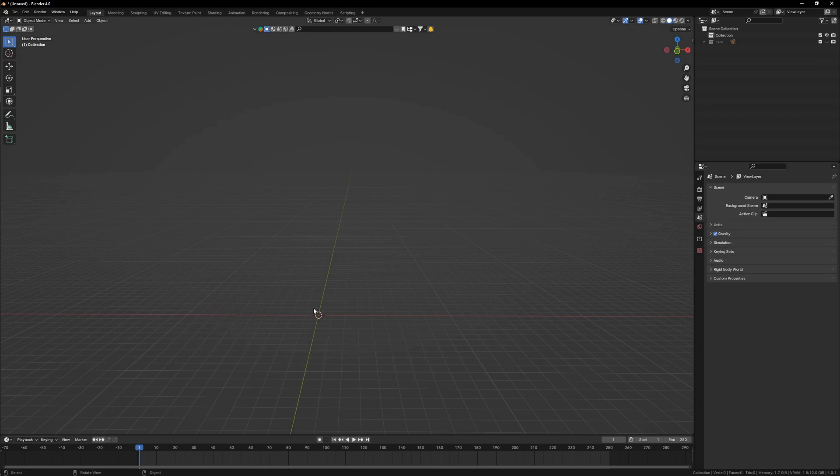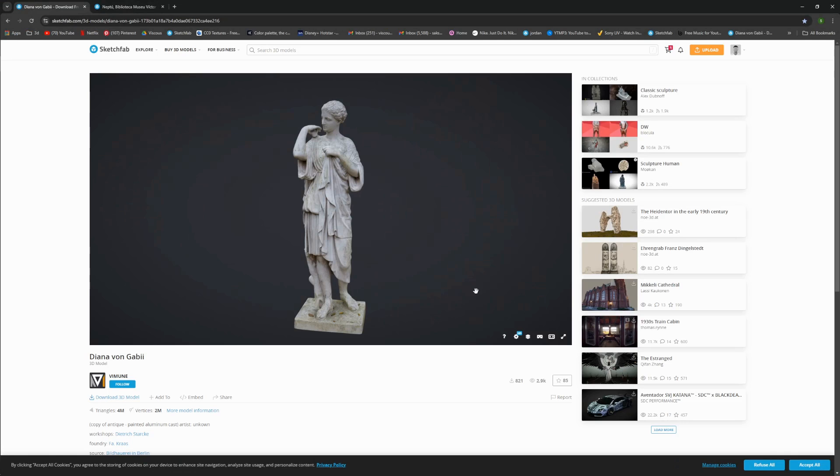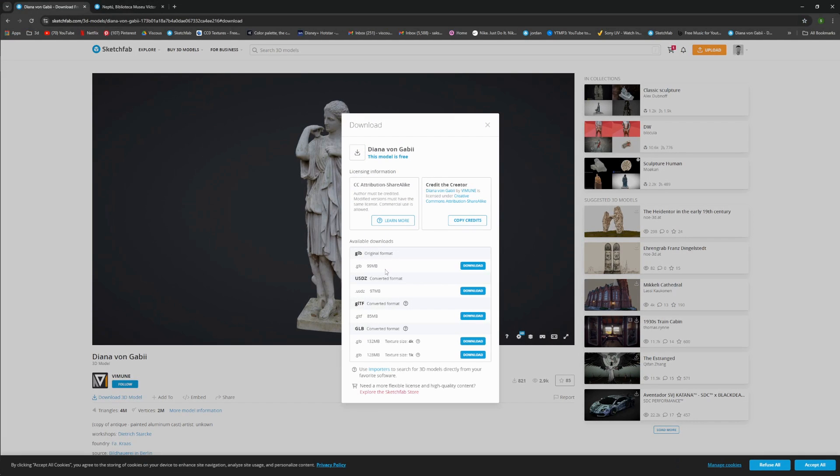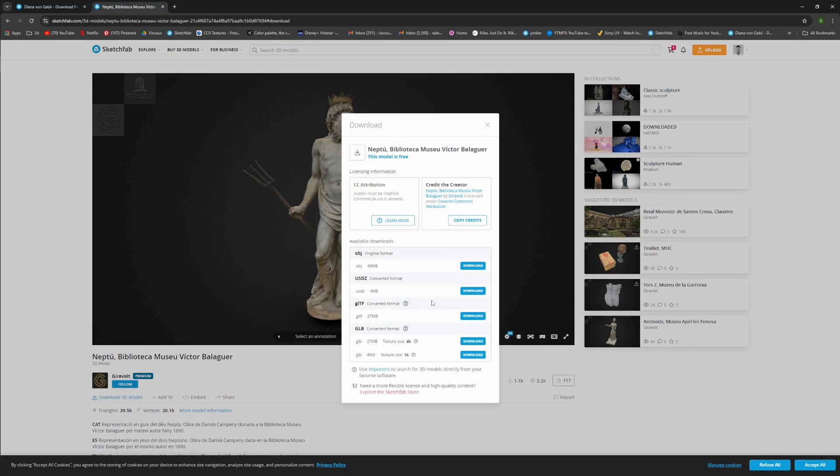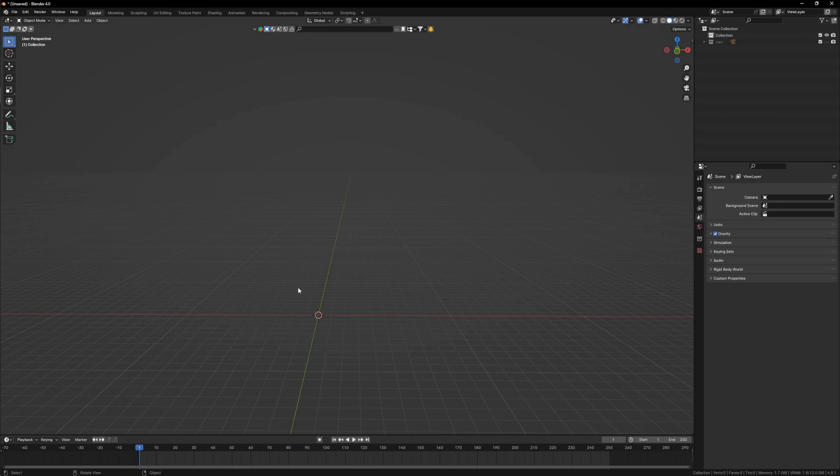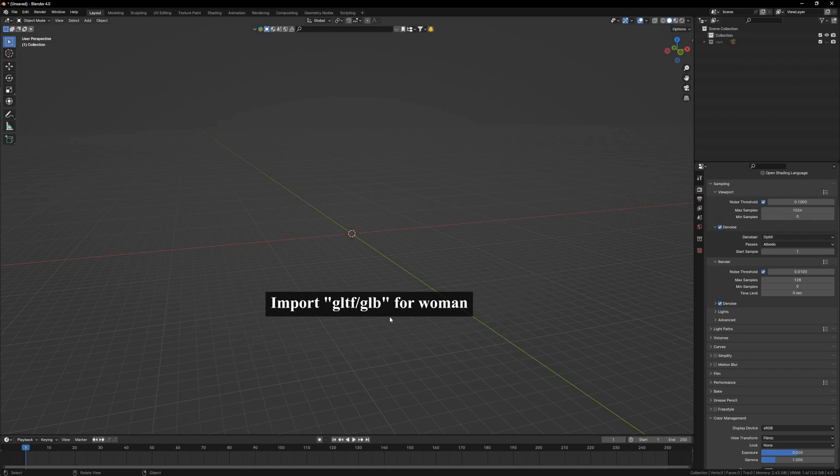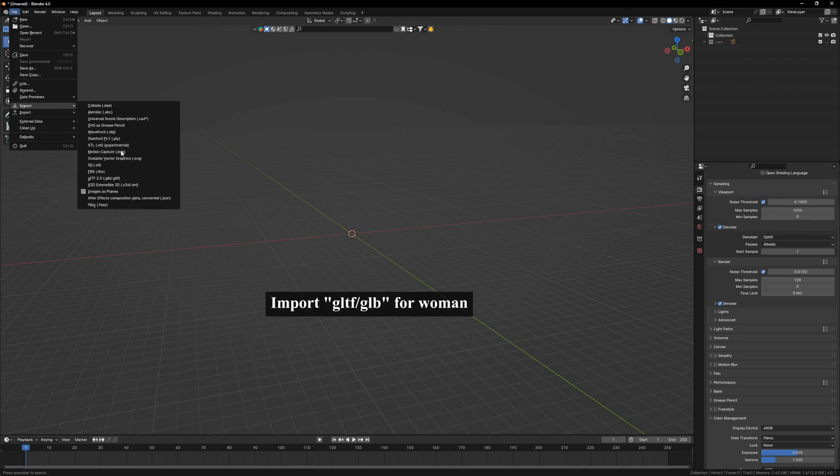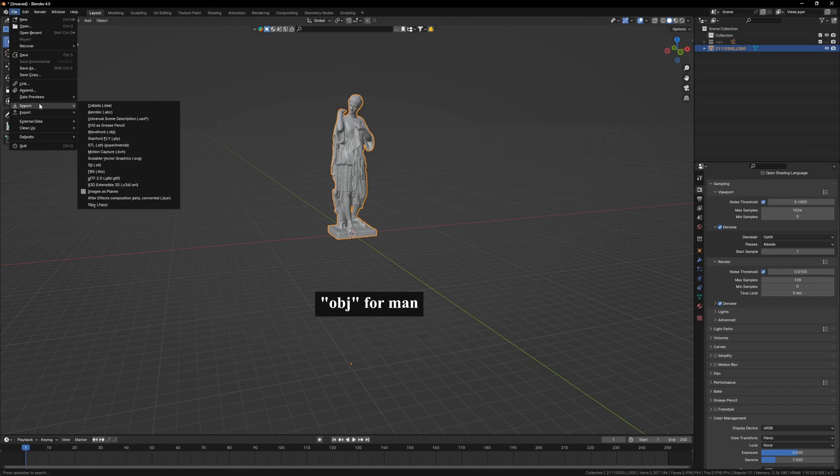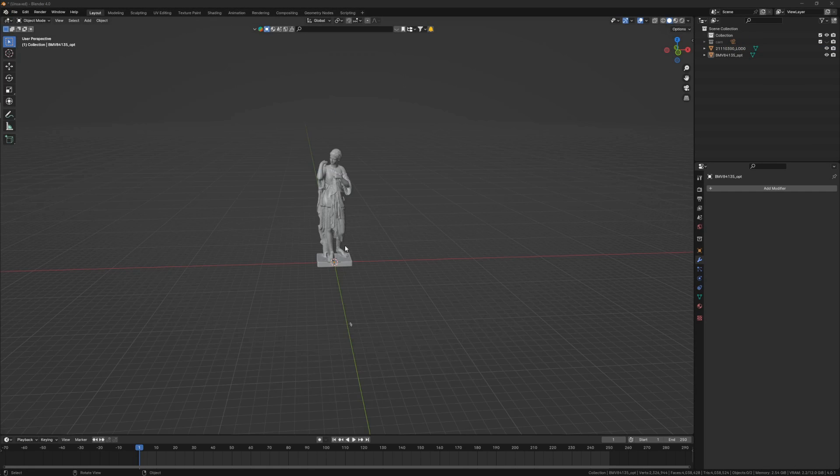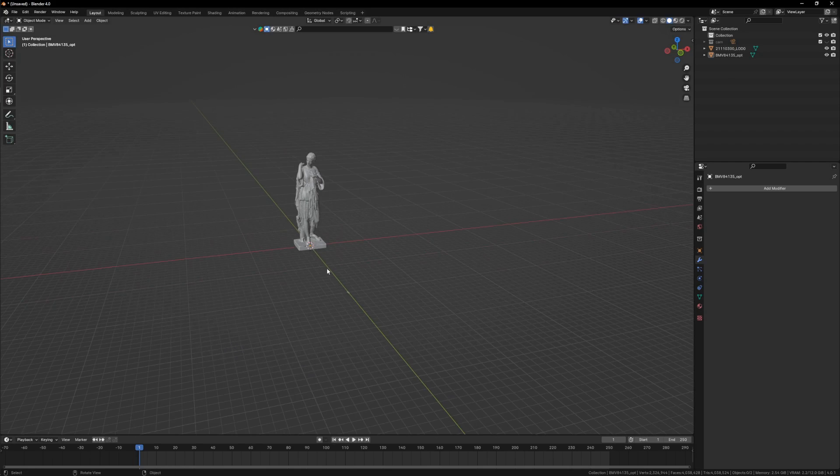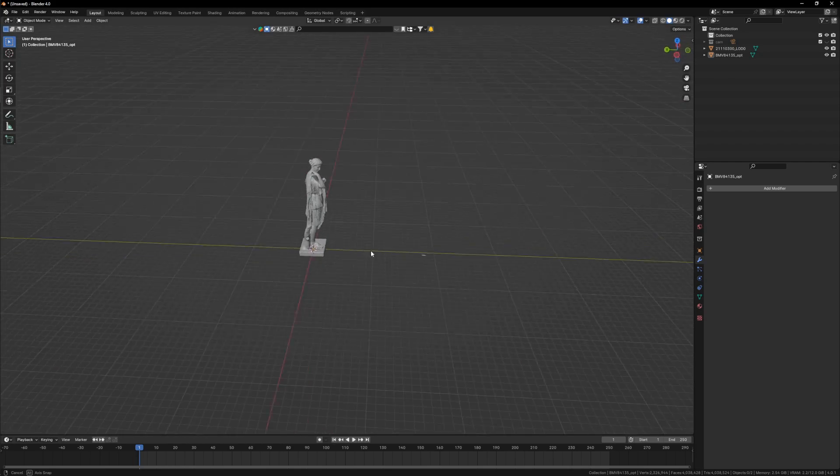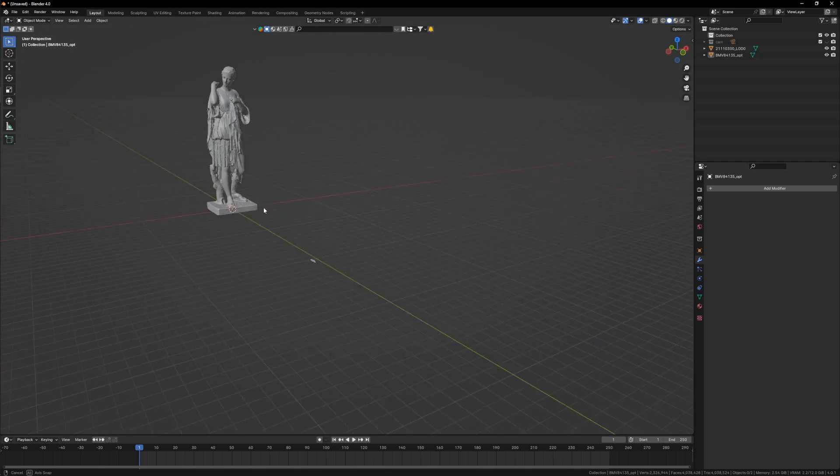Okay, so first of all, let's download the 3D models from the link in description. For the woman, download the specific GLB format, and for the man, download the specific OBJ format. Once done, let's open up in Blender.